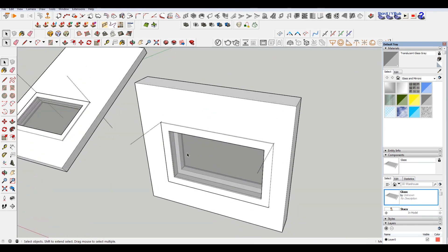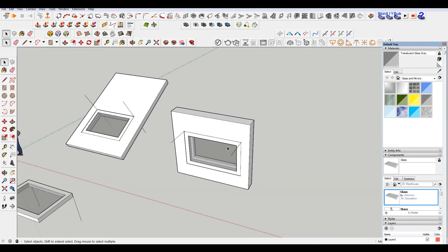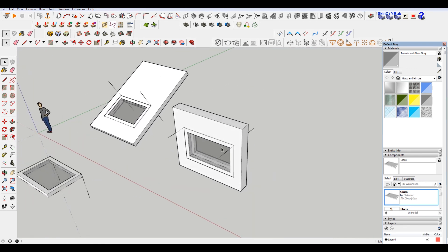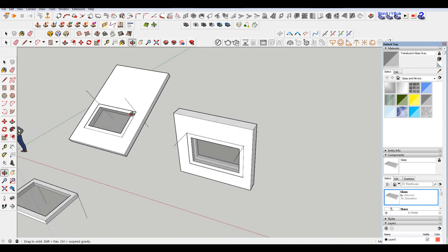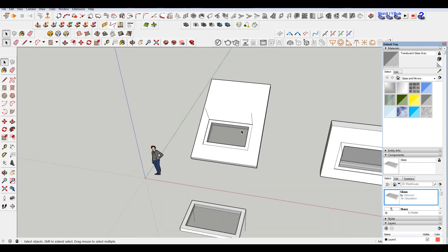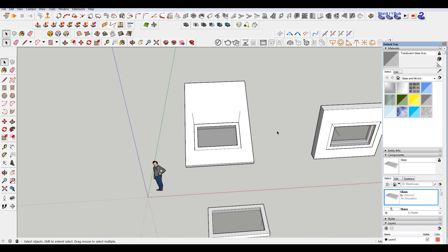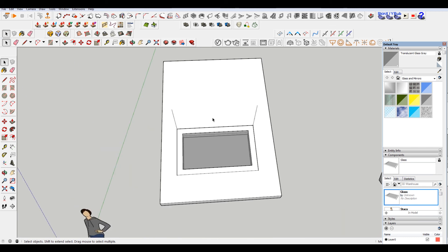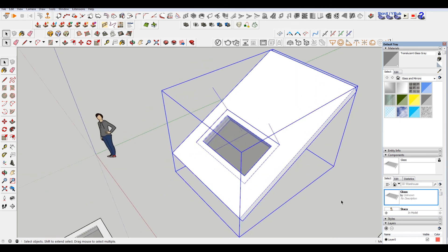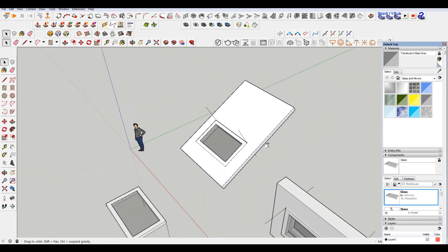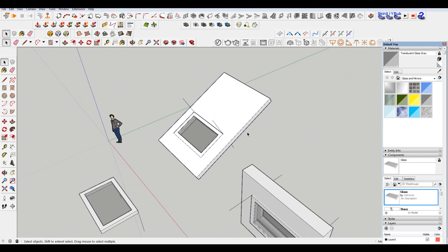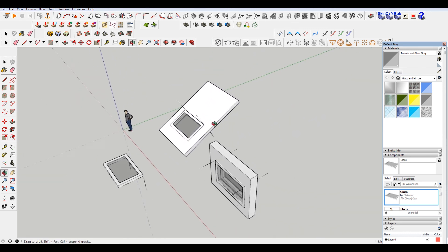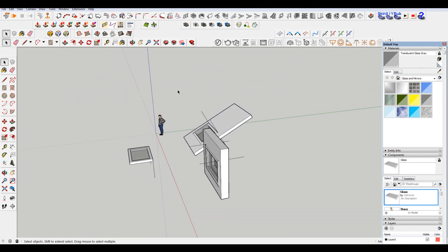But yeah, hopefully this helps. I think this is the best way to do this without having to make a cut. Because it just becomes problematic when you go to move things. And selecting this when you have everything else modeled to move a window is just, like I said, problematic. So hopefully this helped.